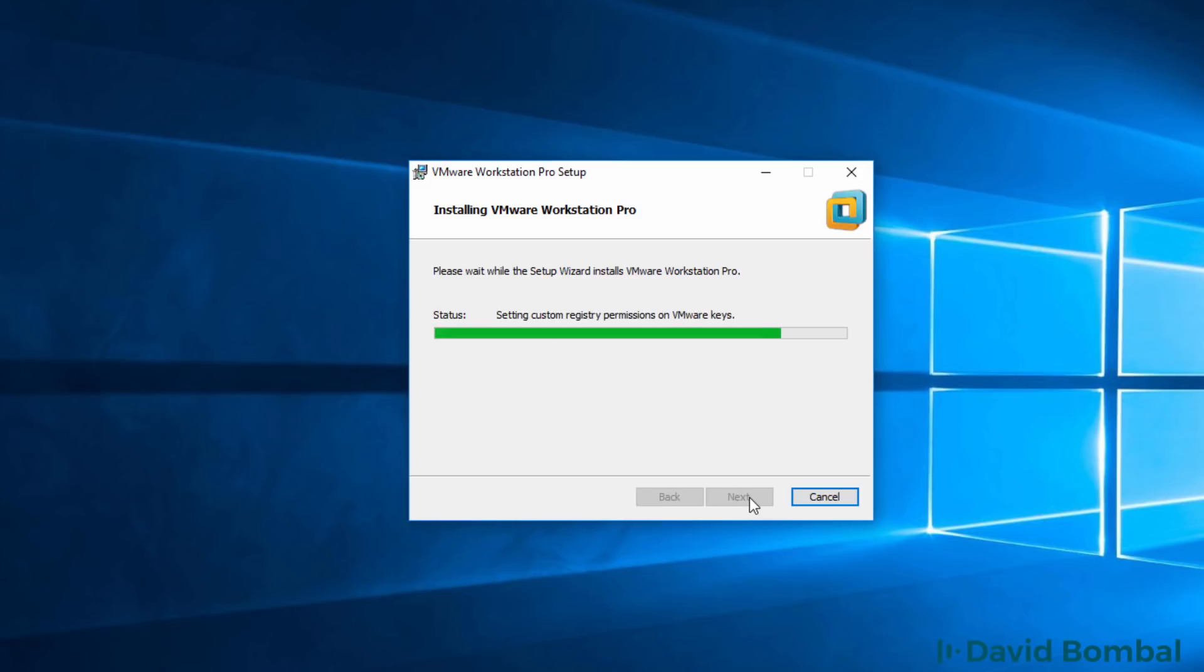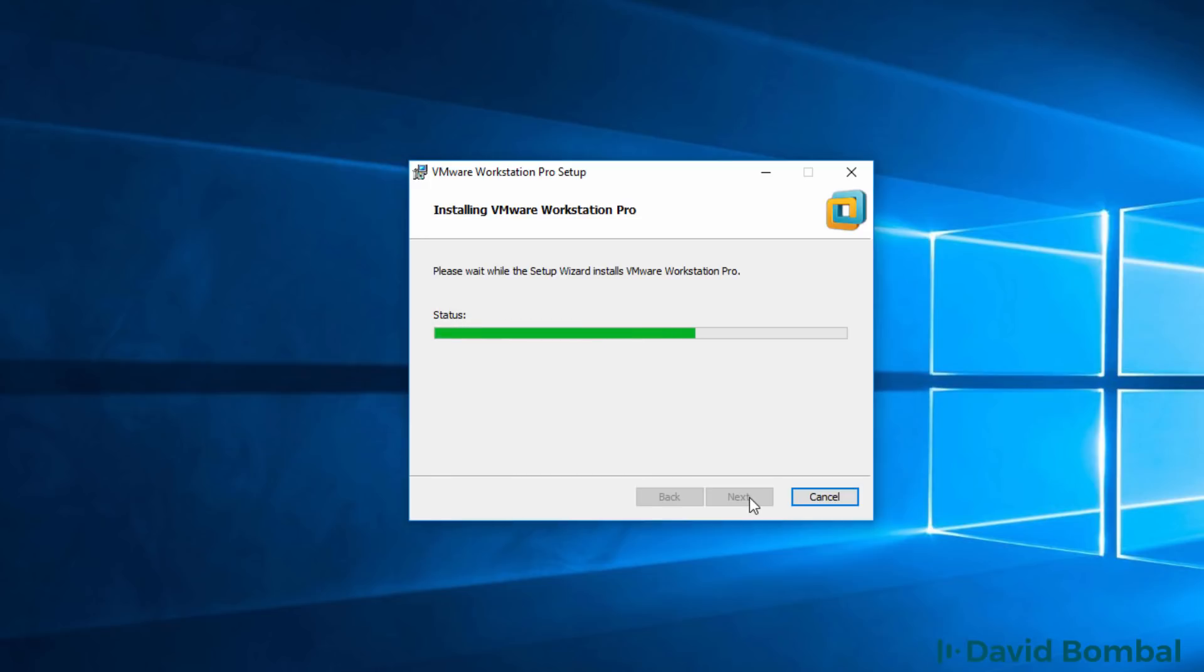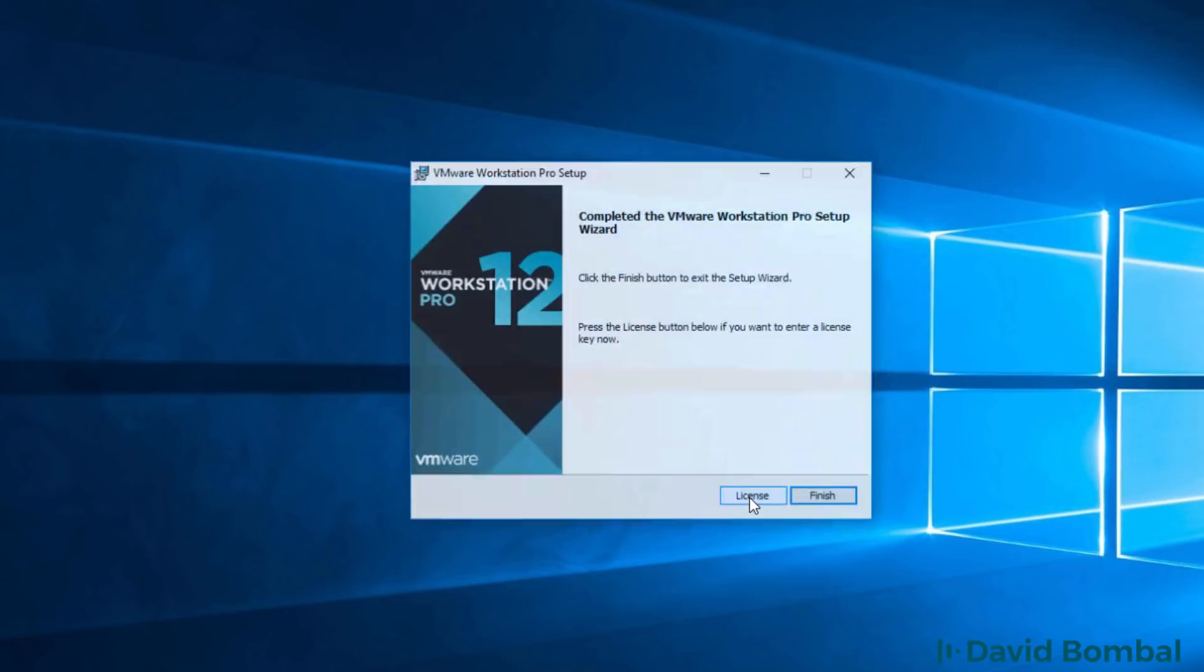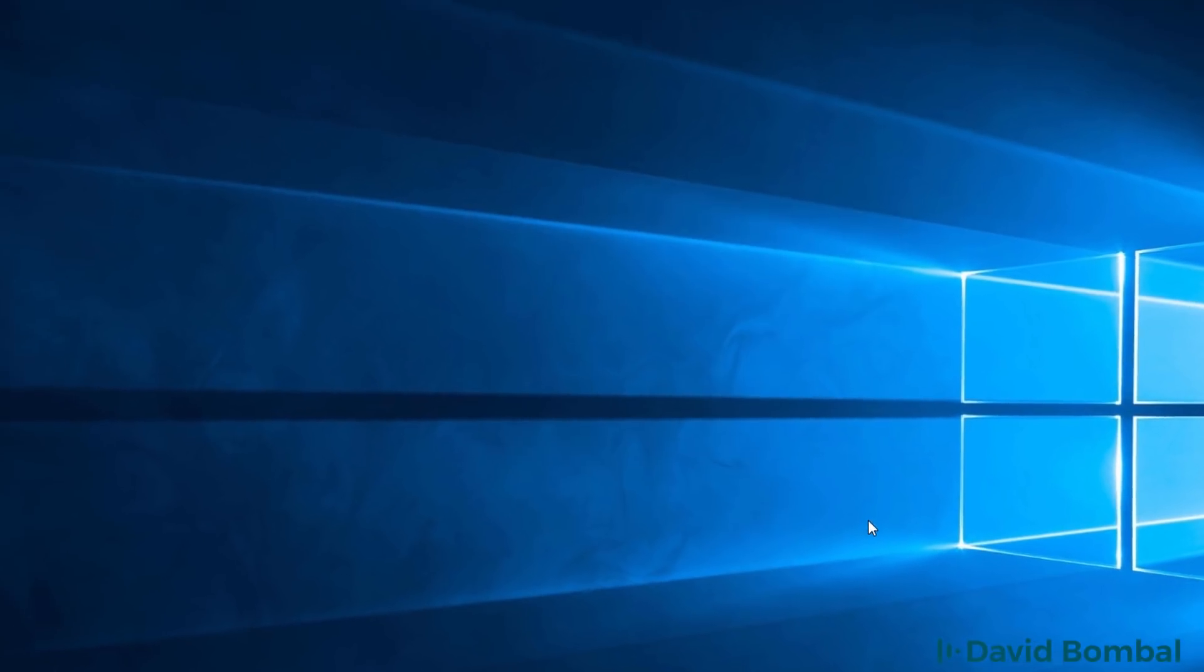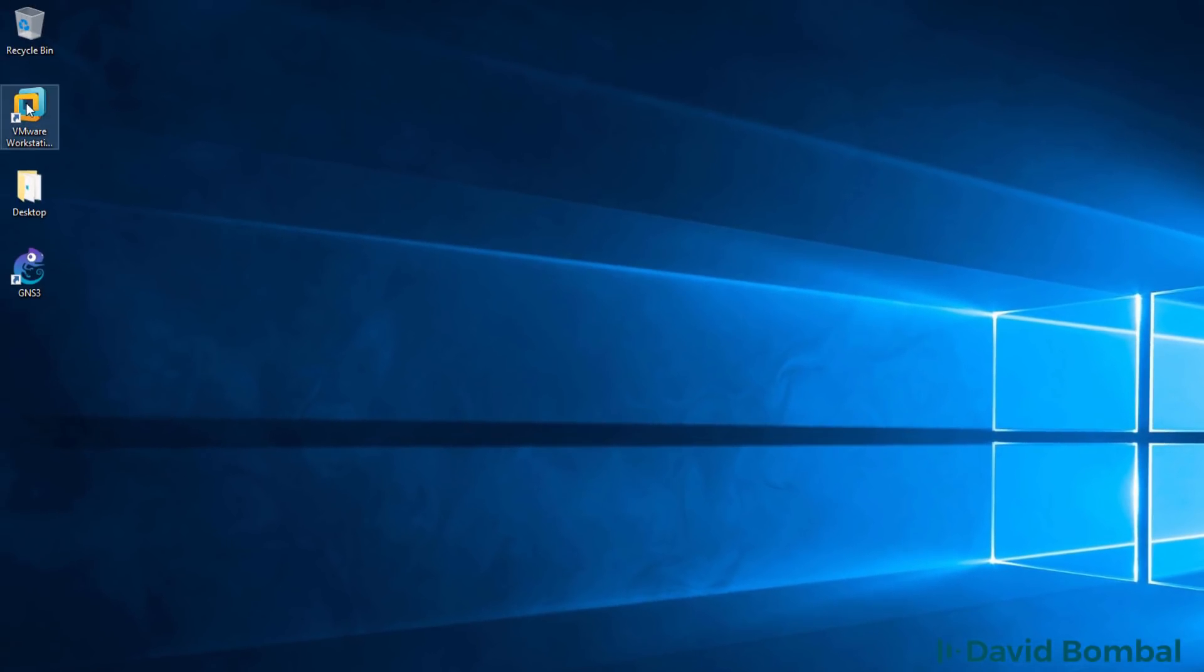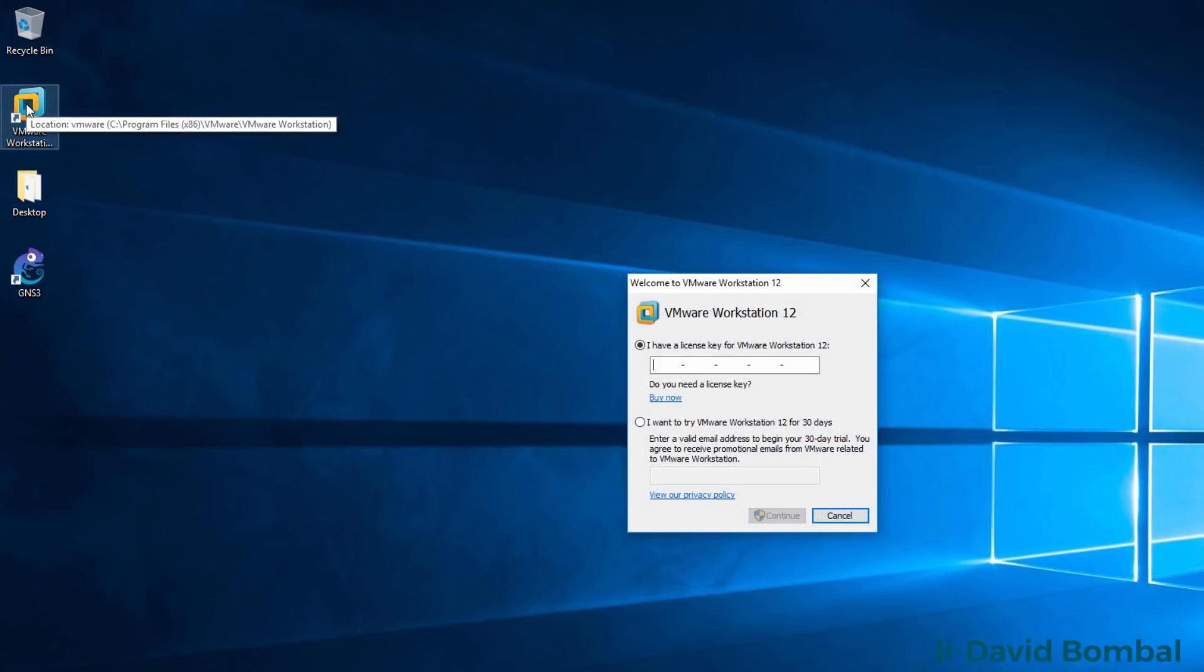You can change some of the options if you want to, but at this point, I simply want to get VMware Workstation installed. Change the options if you want and wait for VMware to be installed. VMware is now installed, so I'm going to click finish. I'll start up VMware Workstation Pro, which I'm going to call VMware Workstation from now on.